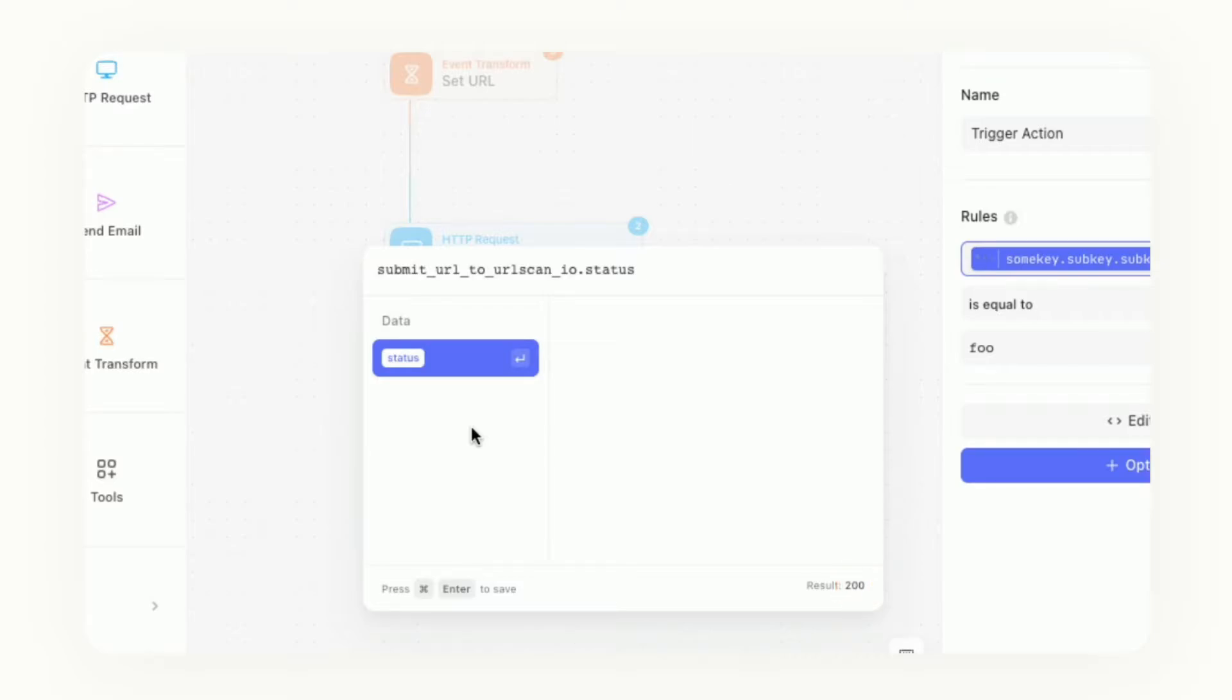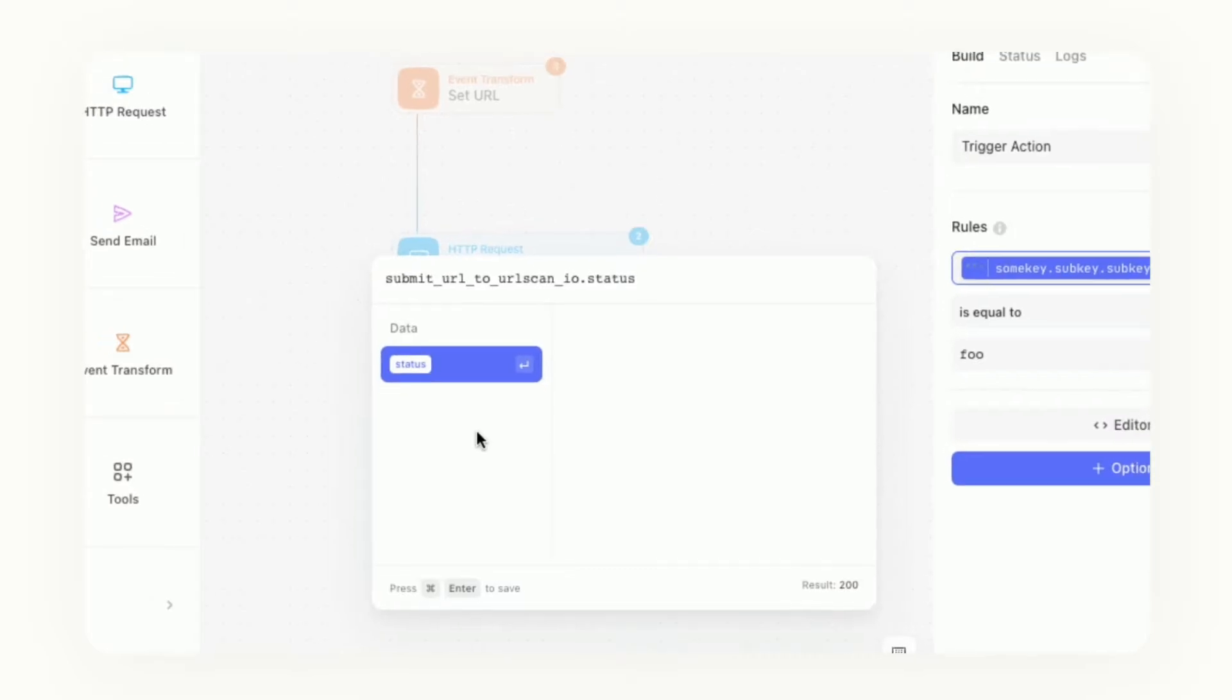All we're doing is building out the JSON path to make sure that we're referencing that value that we're looking for. Do command enter or control enter if you're on Windows.